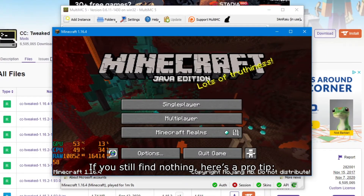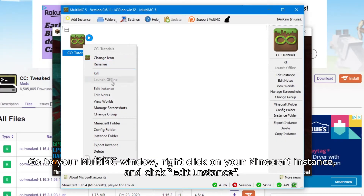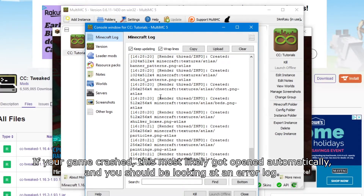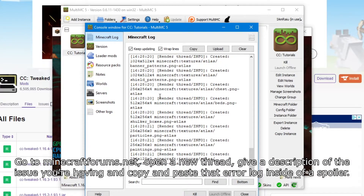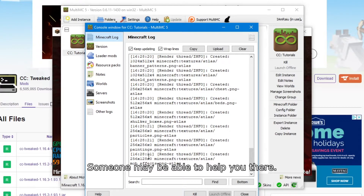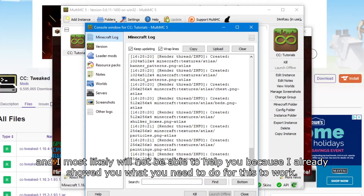If you still find nothing, here's a pro tip: go to your MultiMC window, right-click on your Minecraft instance, and click Edit Instance. At the top of your left sidebar you'll see Minecraft Log — if your game crashed, this most likely opened automatically and you should be looking at an error log. Go to MinecraftForums.net, open a new thread, give a description of the issue, and copy and paste the error log inside a spoiler. Do not post the error log in the comment section of this video because it will spam the comments.